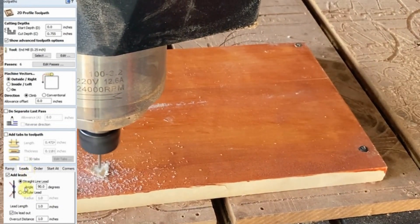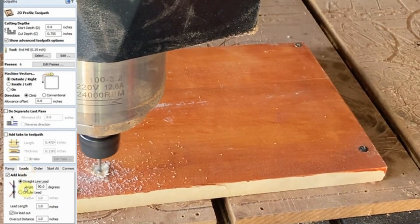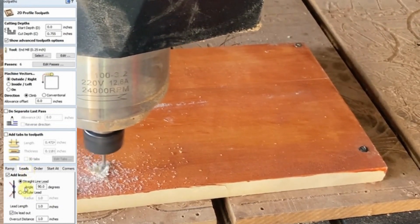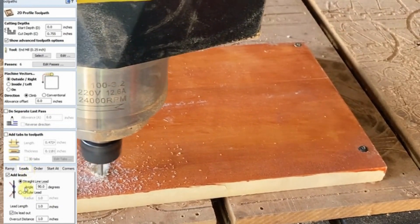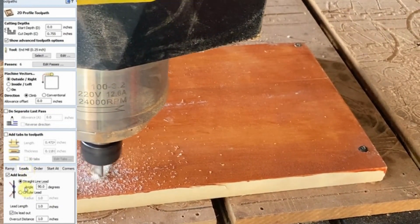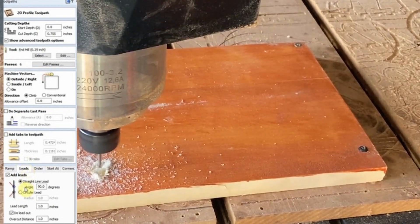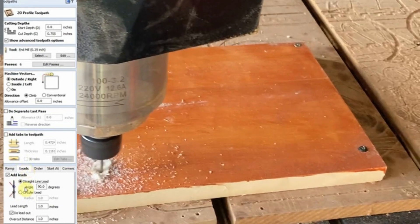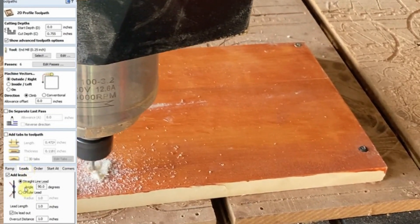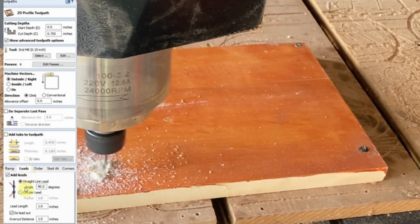But that's not all. Let's explore some additional options you can use. In addition to lead-in and lead-out moves, vCarve Pro offers two more features that can enhance your toolpath: straight-line lead and circular lead.